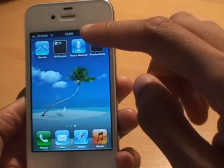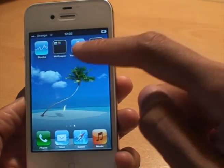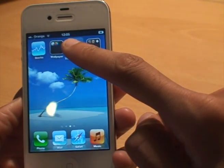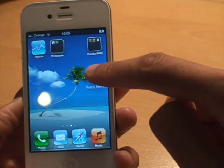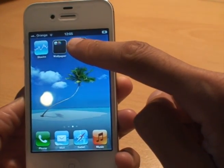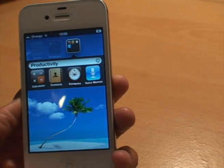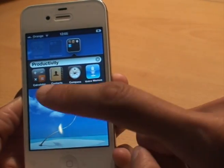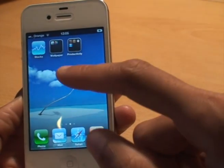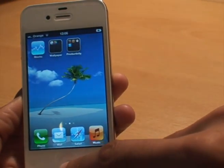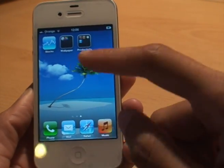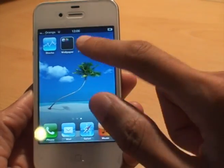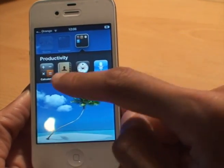Just one last thing to show you — if I want to move an app into one of these folders, hold it down until they start shaking, just move it on top of the folder and let go and it drops it in. All you need to do then is just tap an empty space to come out of it, and to save it, all you need to do is just press the home button to return back.